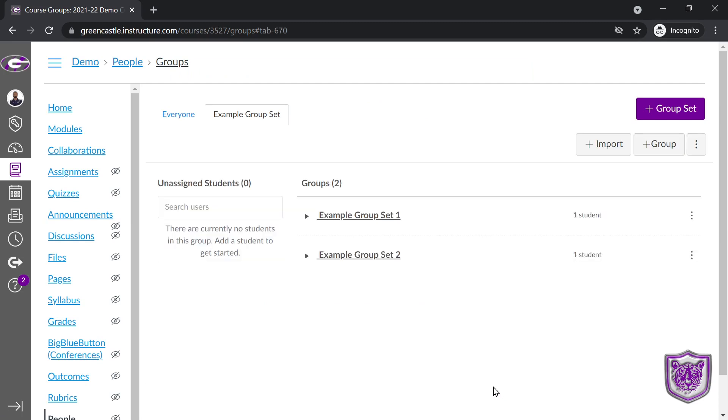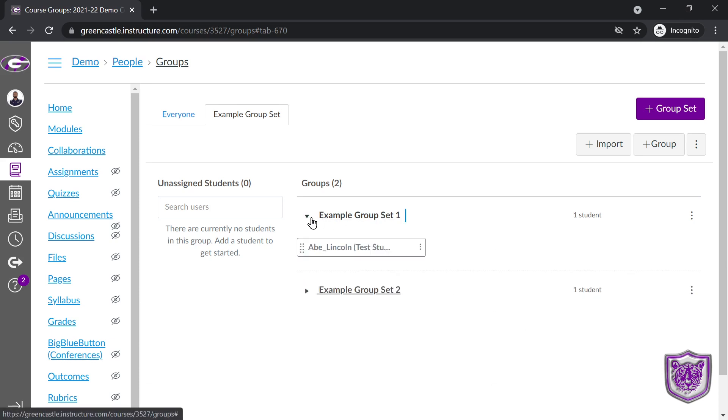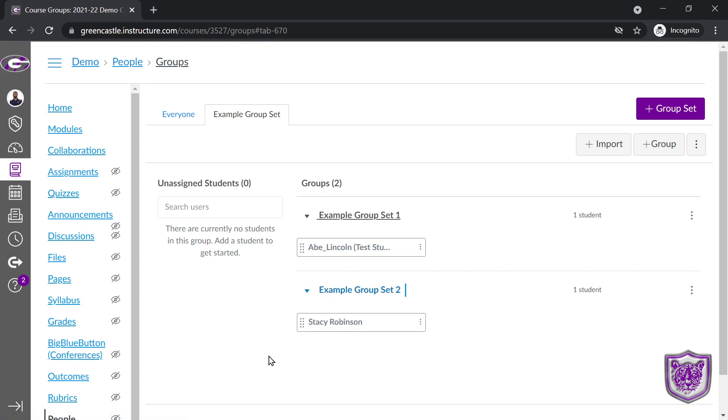Then I will receive the menu that my groups are being created. Now I can see that my groups have been created. I have an example. I have my test student, and I have, I believe, Stacy in the groups. So at this point, I have two groups, each with only one student in them. Obviously, you would have more in your classes.